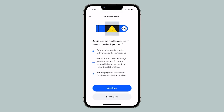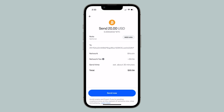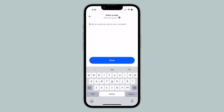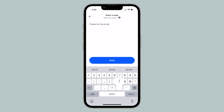Review the ways to protect yourself before sending any crypto, then tap Continue when ready. Review the details of your transaction and feel free to leave a note to your recipient for context.